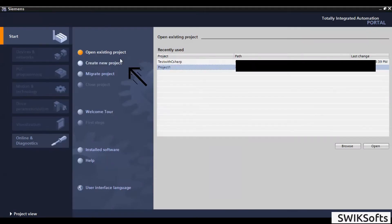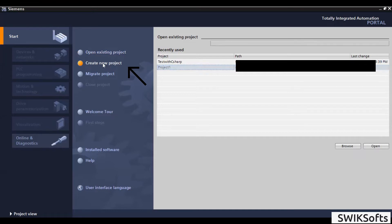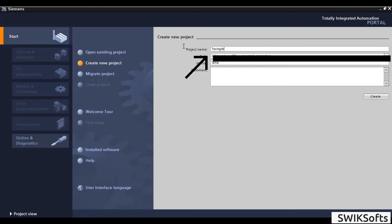First, create new project. Here, I am naming it as triangle generator. You can name it your own.